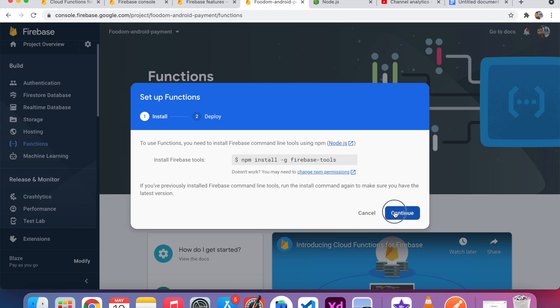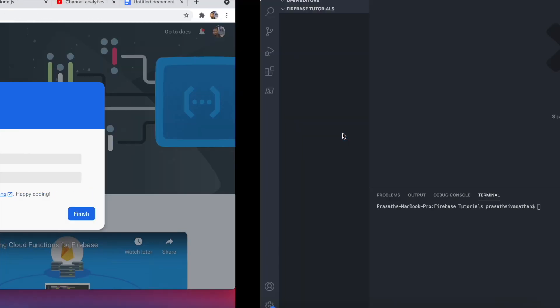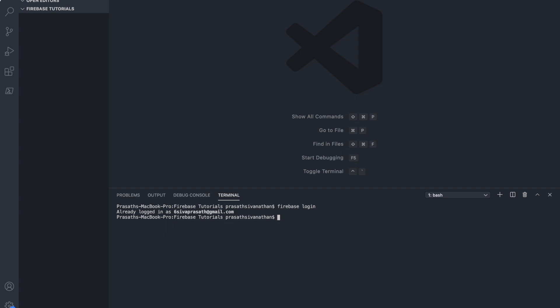Click Continue. So set up functions. First of all, before setting up the function, we have to log in. For the Firebase login, just type firebase login. In my case, I already logged in using my email. If you don't log in to the Firebase account, it will navigate to Firebase and get the credentials and come back to VS Code. For my case, I already logged in. So next step, I am going to type firebase init.